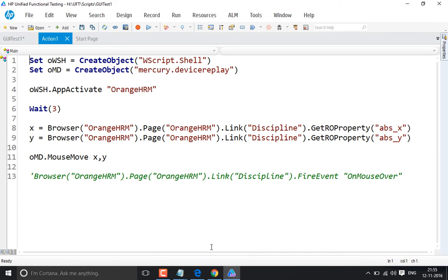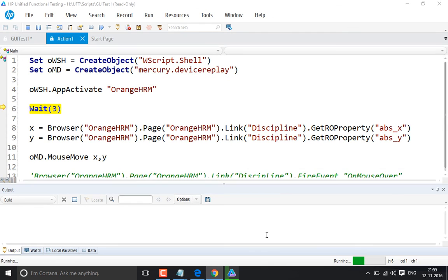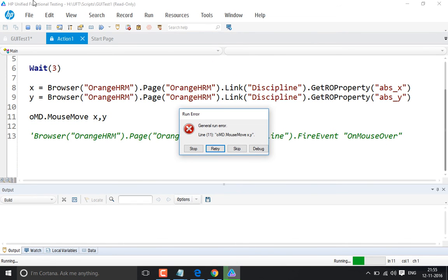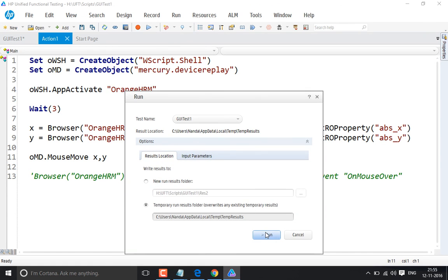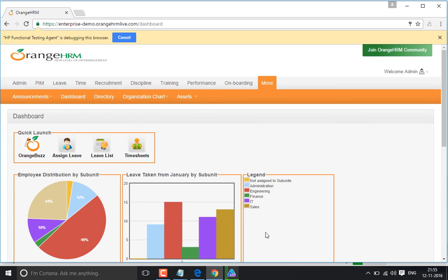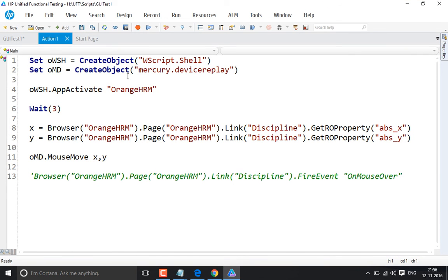When we run the code, you can see the mouse has moved there. There was an error initially because the application was not in focus, but after rerunning, the application came into focus and the mouse moved correctly to the discipline link, opening the sub-menu. This is how you can bring the mouse onto a particular object using either fire event onmouseover or Mercury.DeviceReplay. You can use any link or object depending on which element you need to hover over.